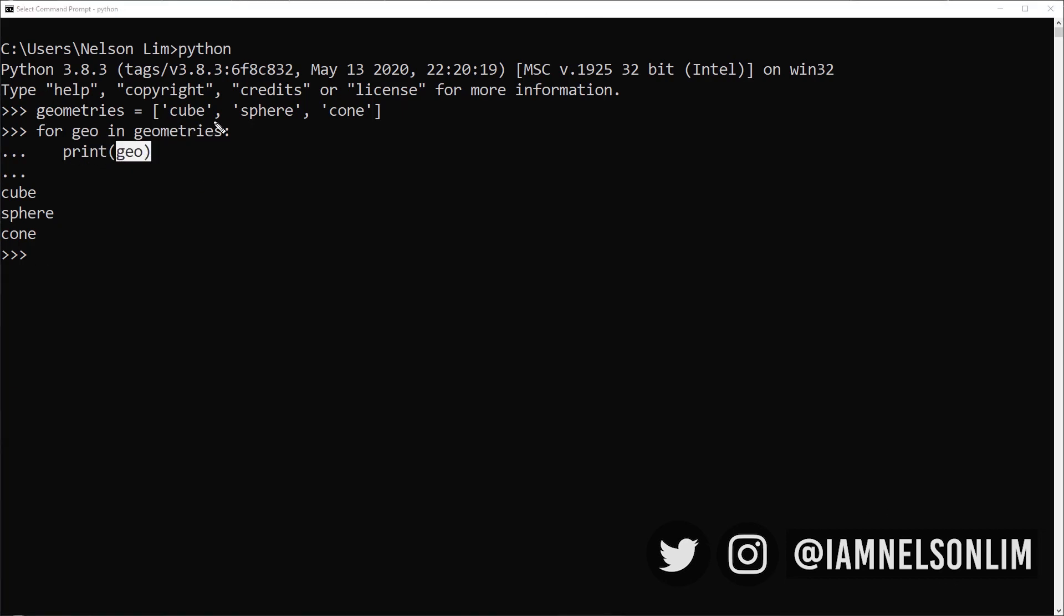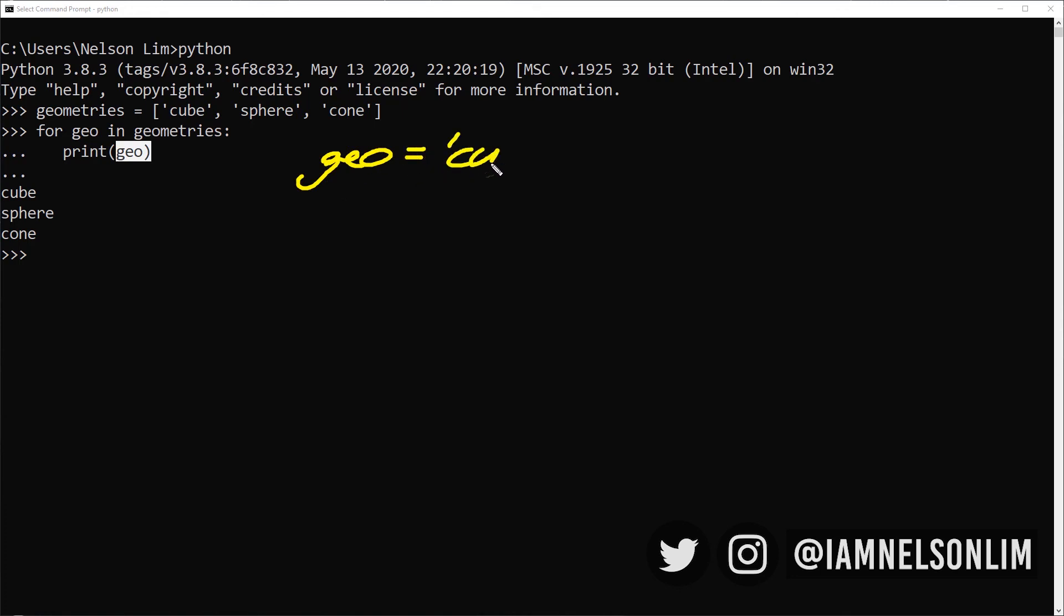So what is essentially happening over here? The for loop will start to loop through the list of geometries. It will go through every item in the geometries list. So for the first item in the geometries list, it's going to assign the temporary variable called geo to cube. And it's going to print geo. And so that means it prints cube.